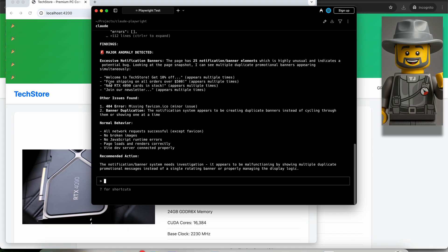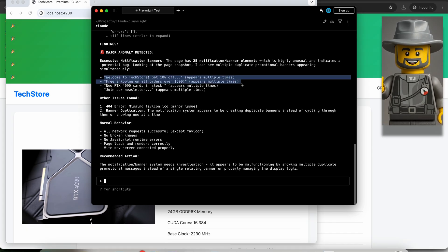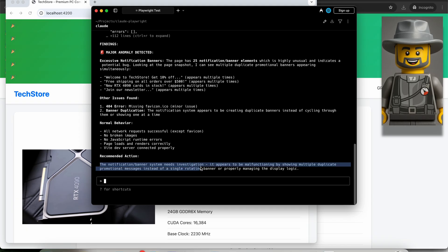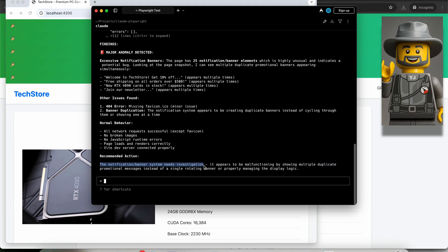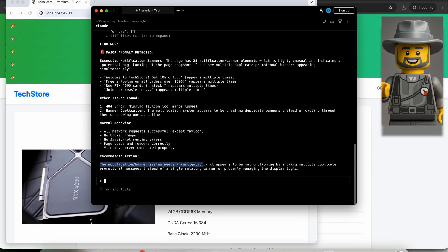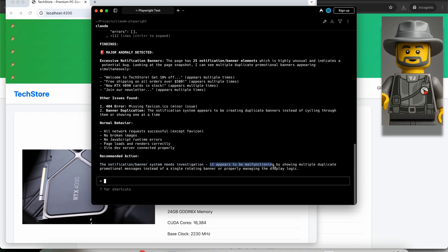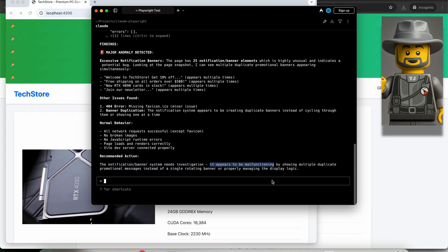Now let's see the results. As you can see, it did detect that there are multiple banners. Claude summarized that the notification system needs investigation. It might be malfunctioning. Fantastic. This is exactly what I wanted to produce and demonstrate. If it can have extended capabilities with the Playwright MCP server and assist us more.